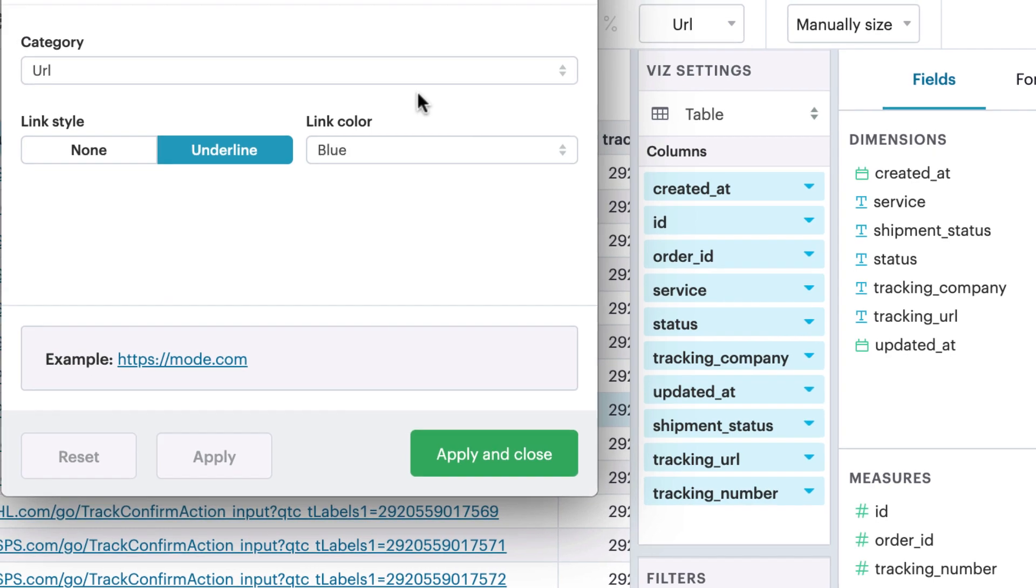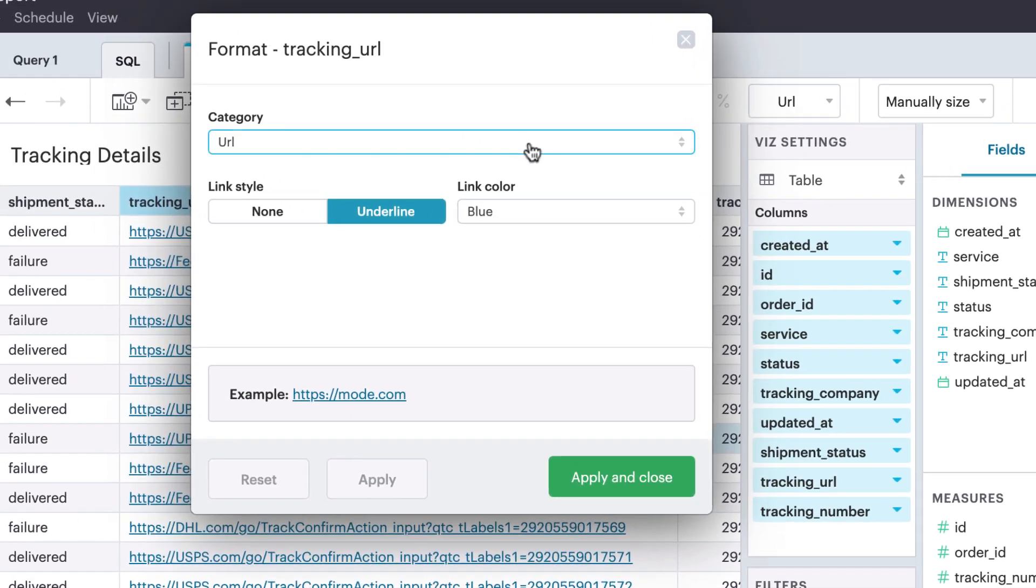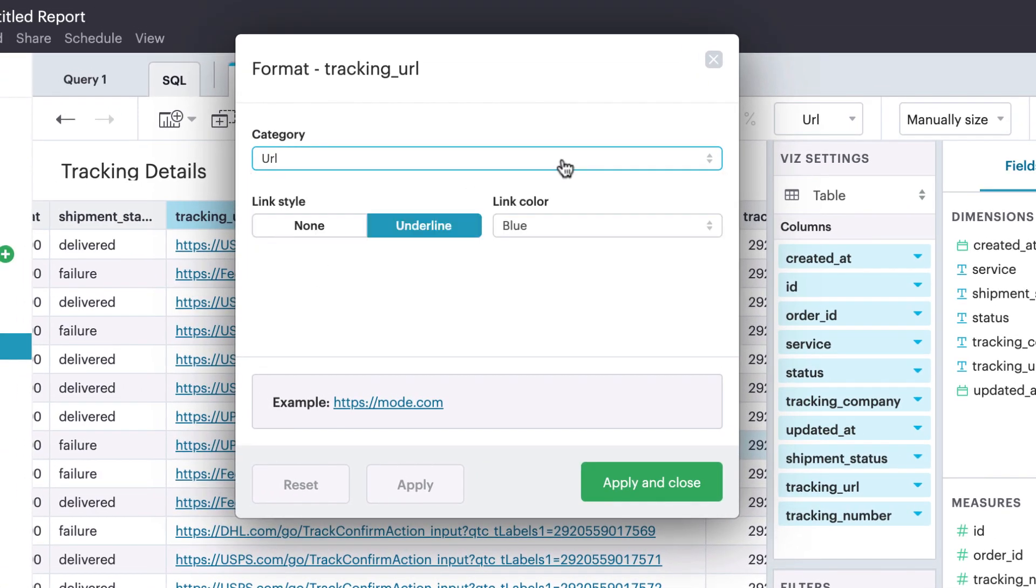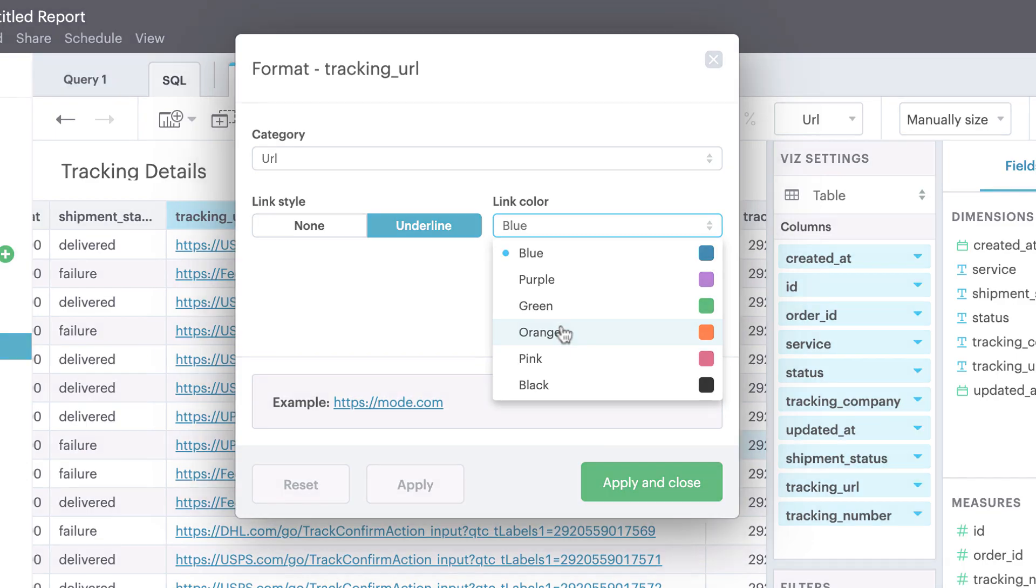From here, you can select from more advanced date formats, customize your currency type, or update your link styling.